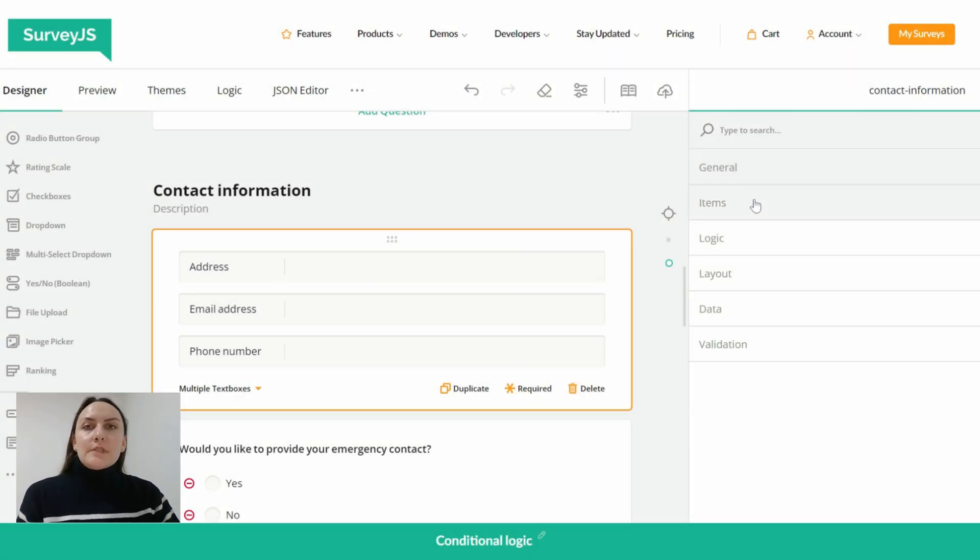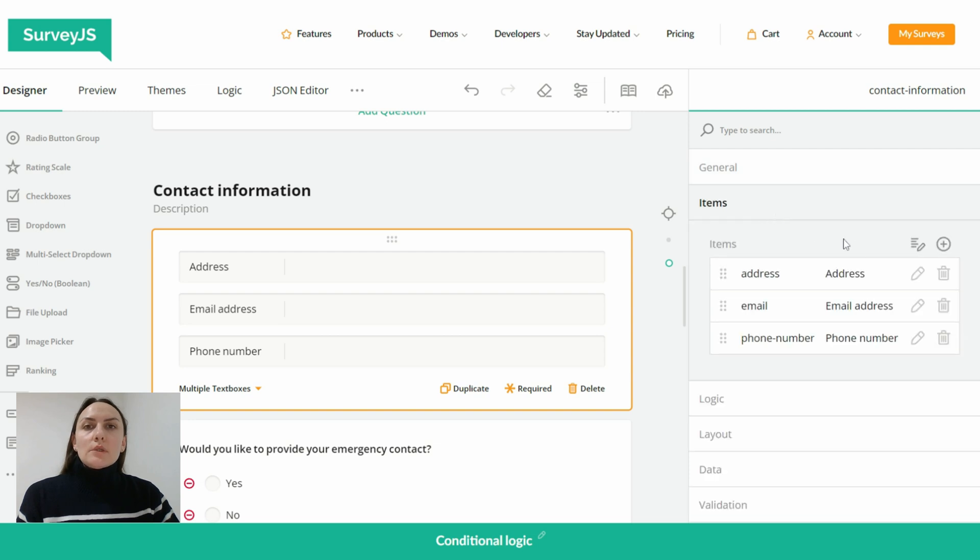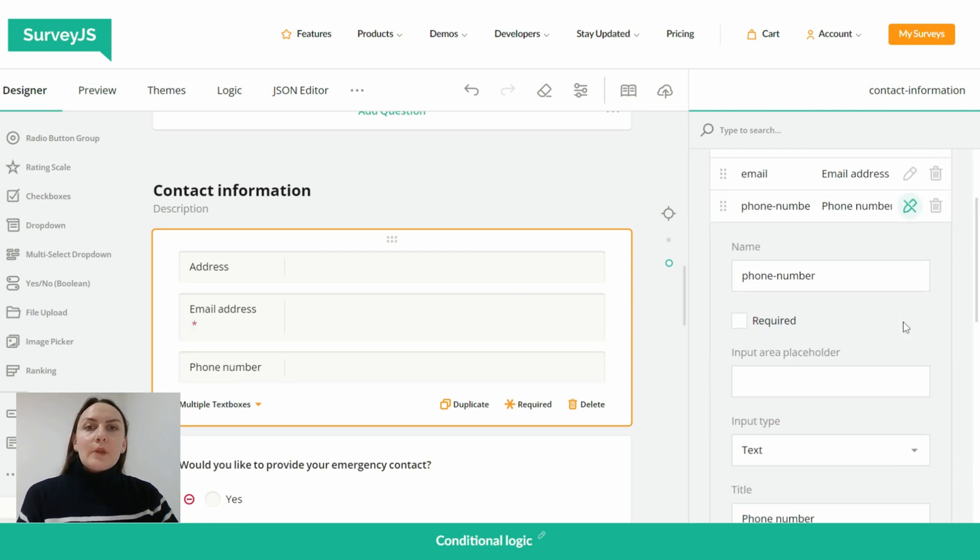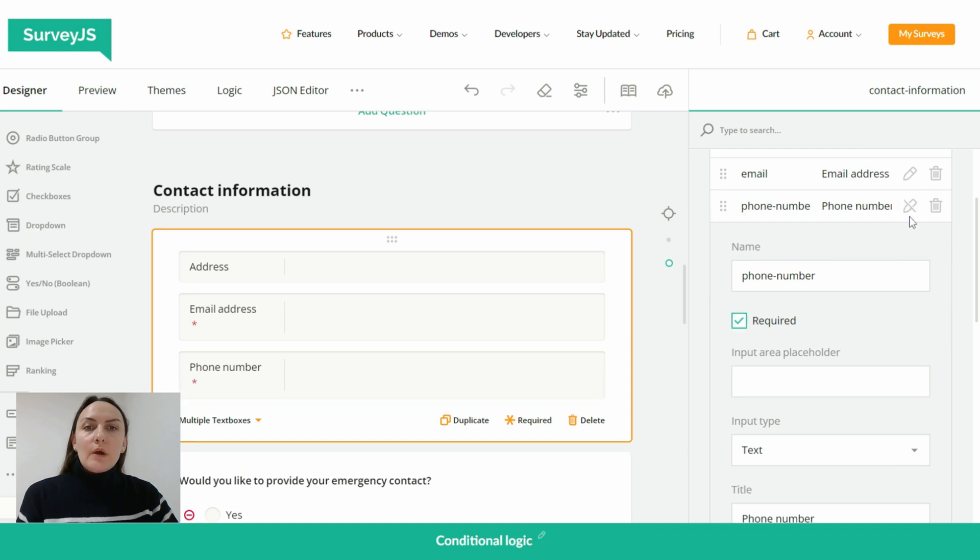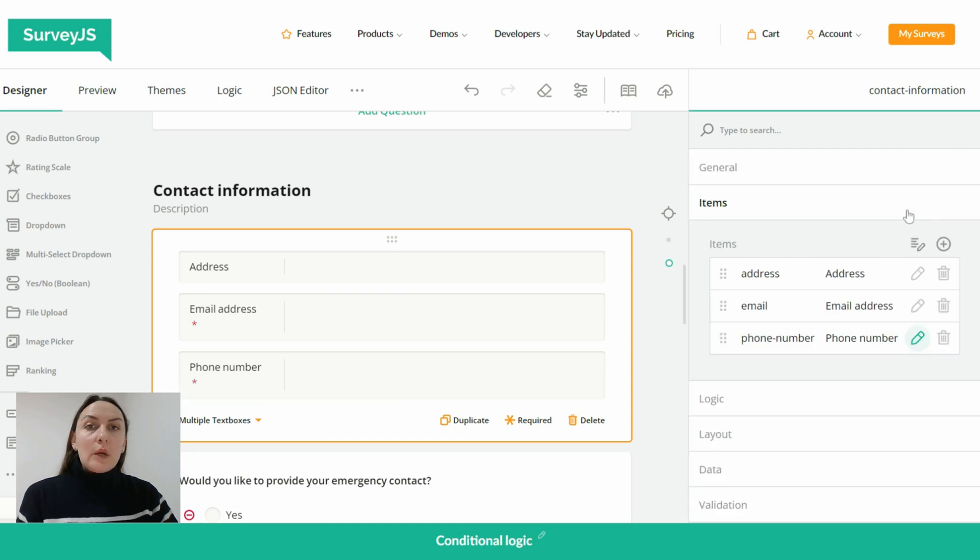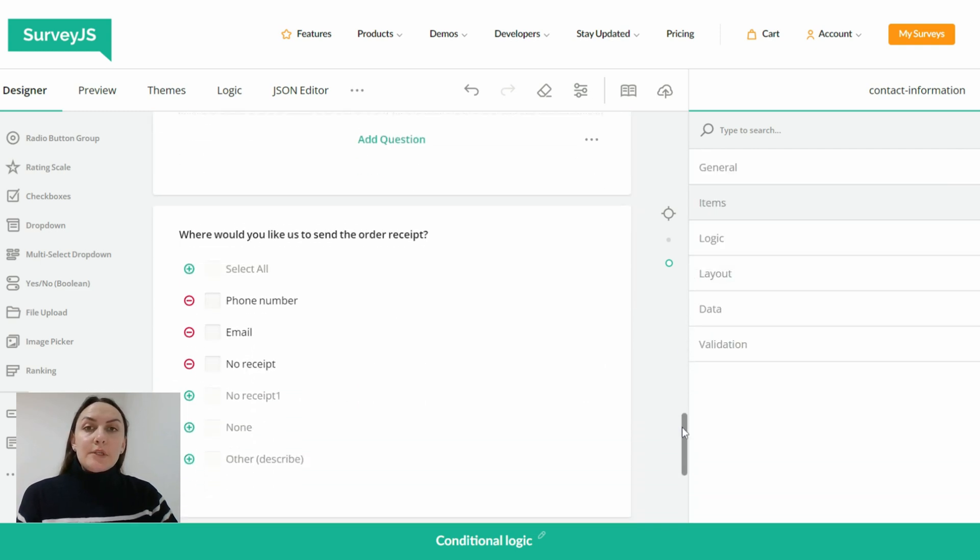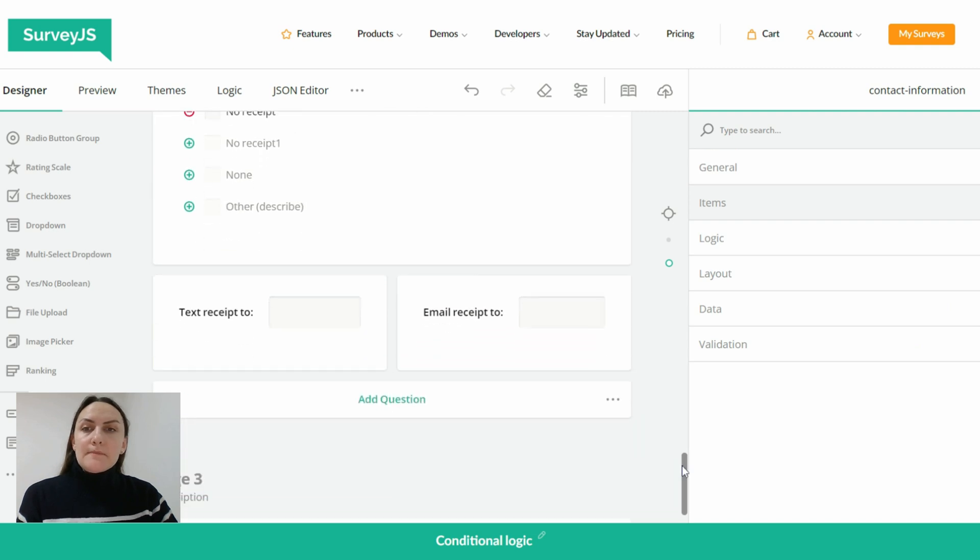So let's first make our source items required. For this we simply need to check the required box in the settings of each individual item.